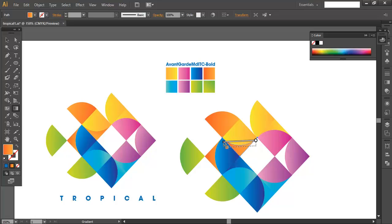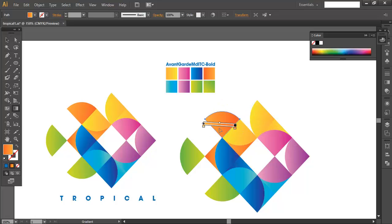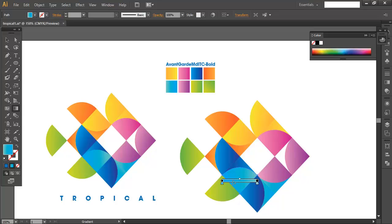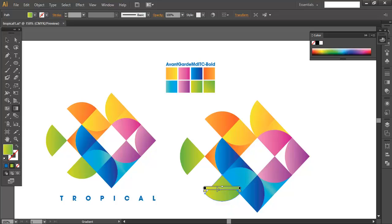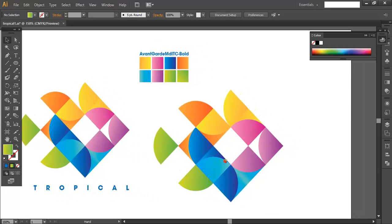Continue selecting each piece with V and adjusting the gradient with G. Keep in mind where you want the darkest areas — for example, darker on one side and lighter on the opposite side. Do this for each color group: move the gradient for the yellow pieces, then the orange pieces, and finally the green pieces. Once all gradient colors and their flow directions are adjusted, the logo takes on a polished look.